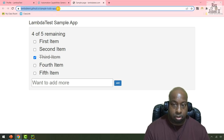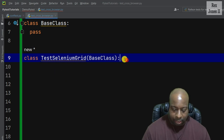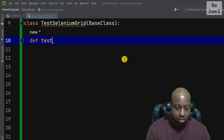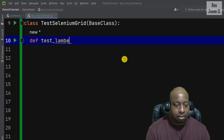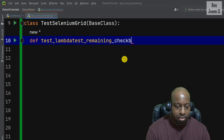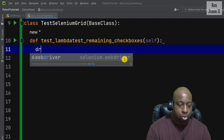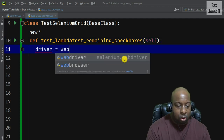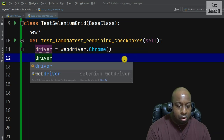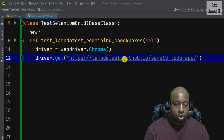Copy the URL and go back to our test. From here, we're going to start by defining the test for LambdaTest remaining check boxes. The driver equals webdriver, and we're also going to load the URL with driver.get, then paste the URL.